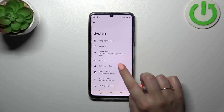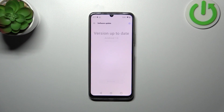Now let's tap on Software Update and as you can see your device will check whether you've got any updates pending, whether you can download them. As you can see in my case this version is up to date.